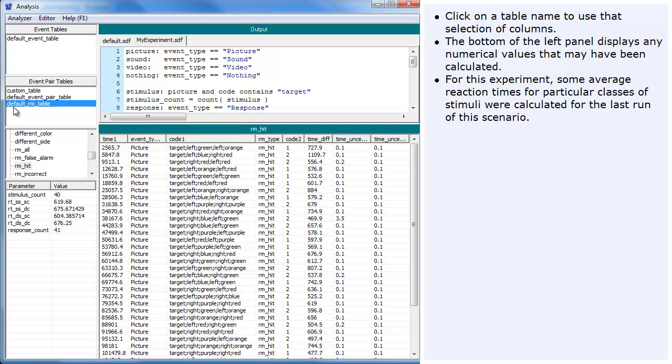For this experiment, some average reaction times for particular classes of stimuli were calculated for the last run of this scenario.